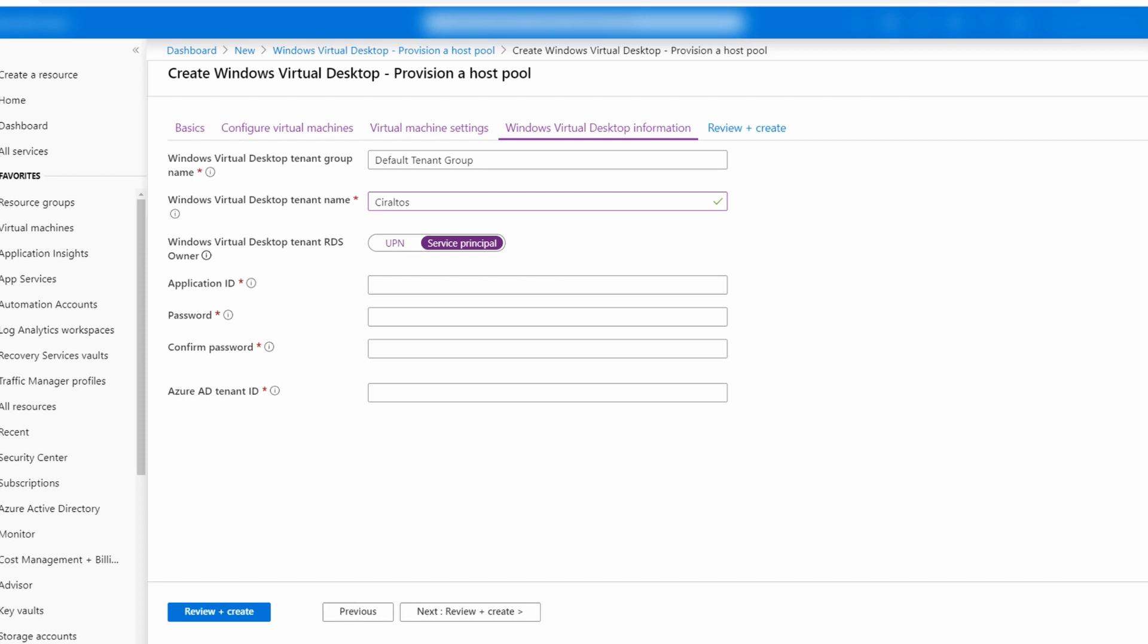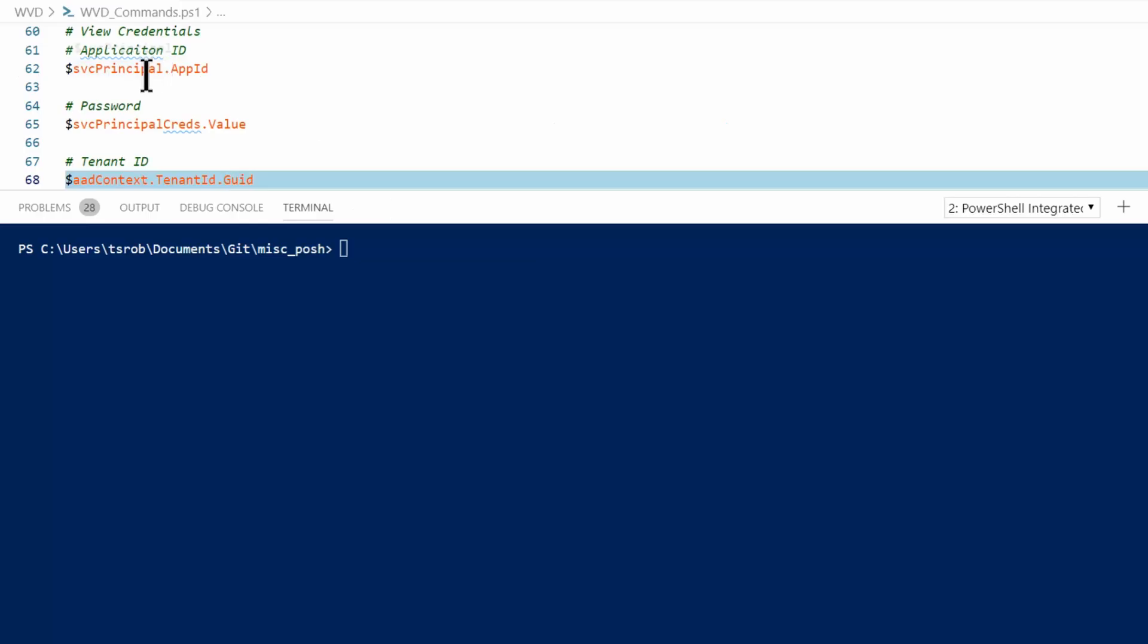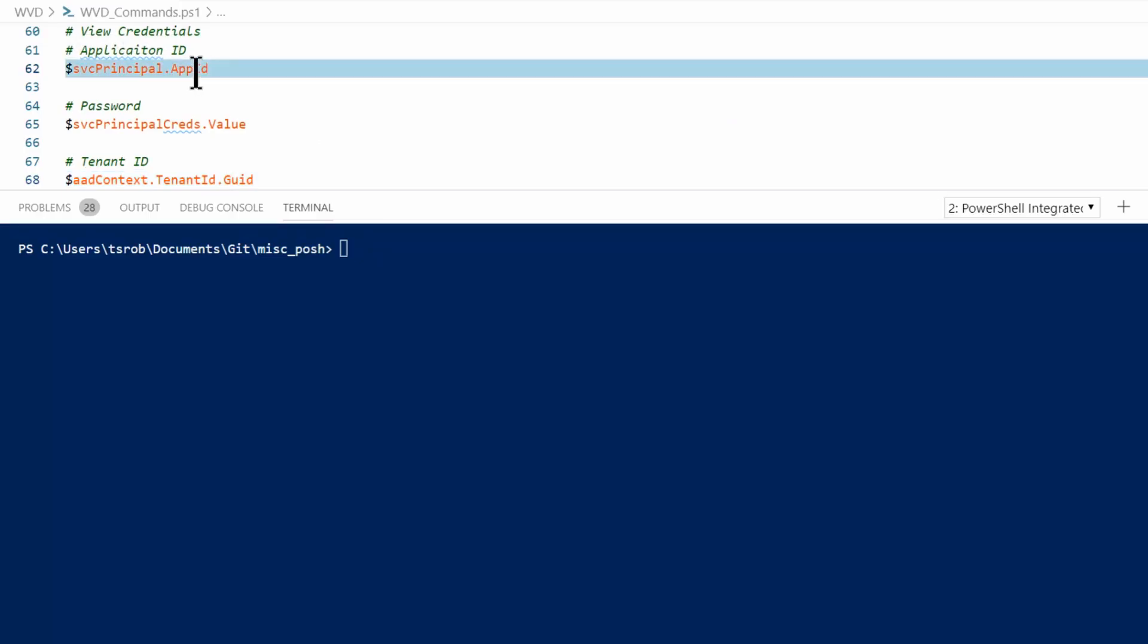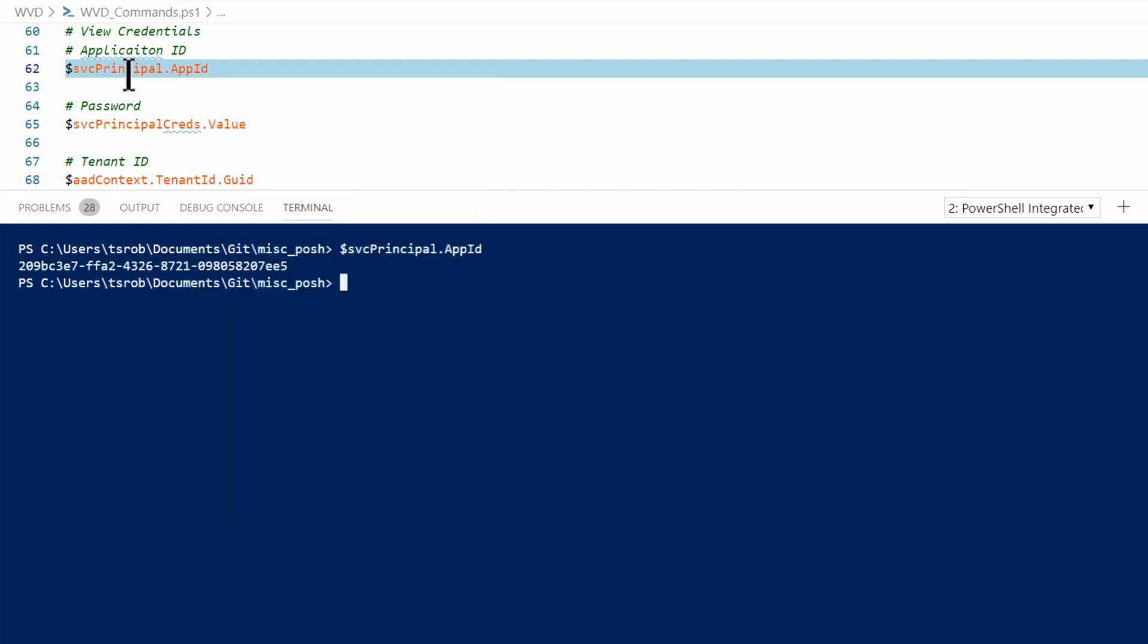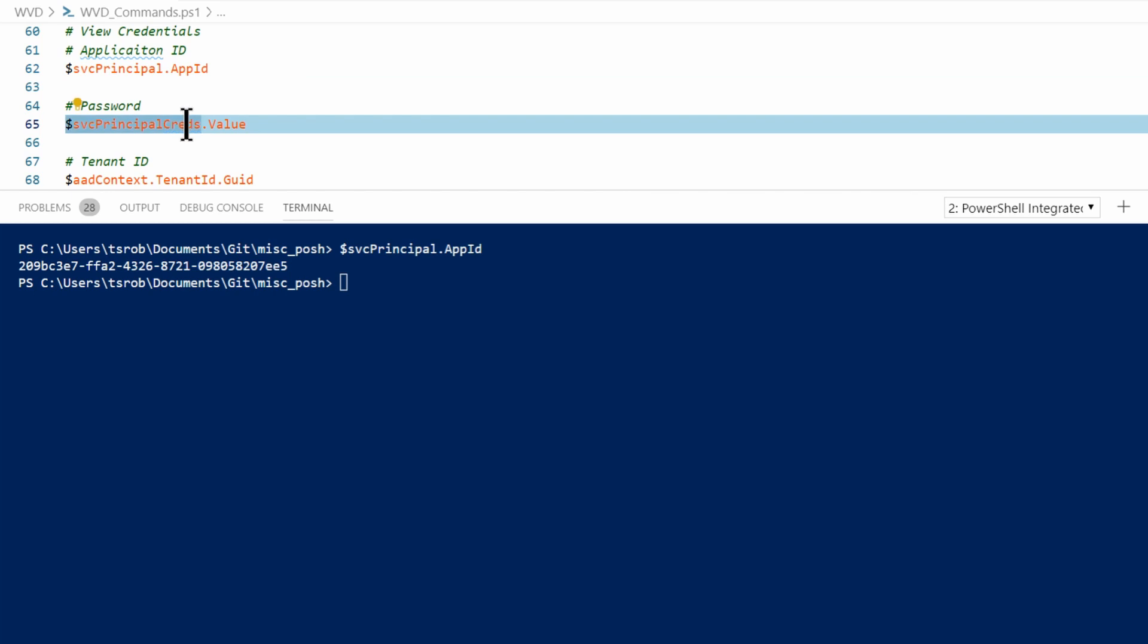And if you remember earlier in this video, I said that there's three pieces of information you're going to need. This is where you need it. So let me just pull that up. So here we're going to need the app ID for the service principle and that's the app ID property. So all I have to do is run this. That will give me the app ID.